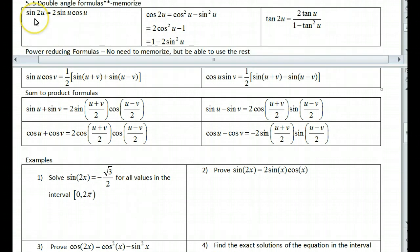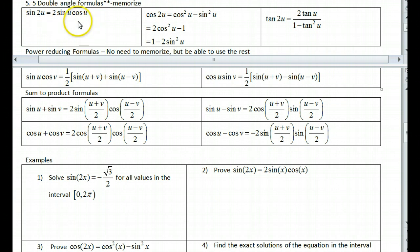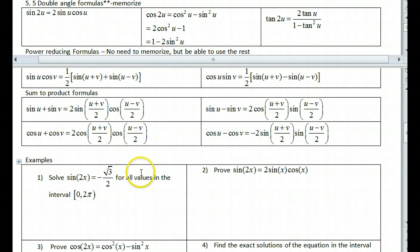Right here, this says the sine of 2u is equal to 2 times the sine of u times the cosine of u. What we'll do is go ahead and prove this one first and then come back to do number 1.